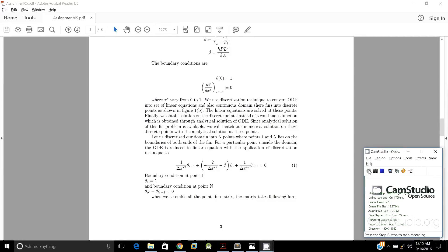The linear equations are solved at these discrete points. Since we have the analytical solution to this fin problem, we will match the numerical solution at these points with the analytical solution. We discretize the domain into n points, where points 1 and n lie on the boundaries. For a particular interior point i, the ODE reduces to (1/Δx*²)·θ_{i−1} + (−2/Δx*² − β)·θ_i + (1/Δx*²)·θ_{i+1} = 0.